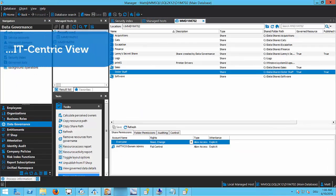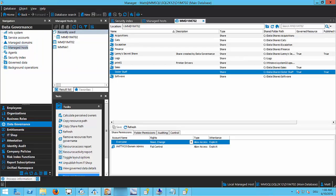This is going to be a brief overview of the main use cases of Data Governance Edition. Data Governance is a standalone edition of Identity Manager. You can see here I am running the manager and I have Data Governance selected. Data Governance is basically an agent server-based architecture that allows you to scan resources on your servers, your file servers, your SharePoint, your NAS devices, etc.